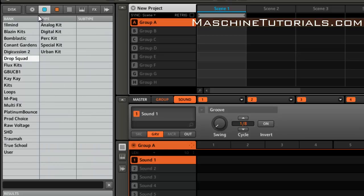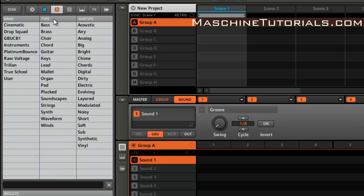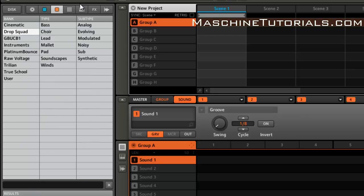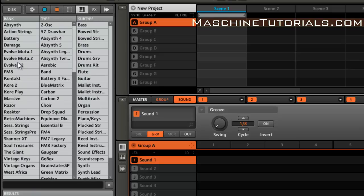Drop Squad and all the stuff for it. You've got the instruments, you've got the kits, you've got the plugin presets under Massive.